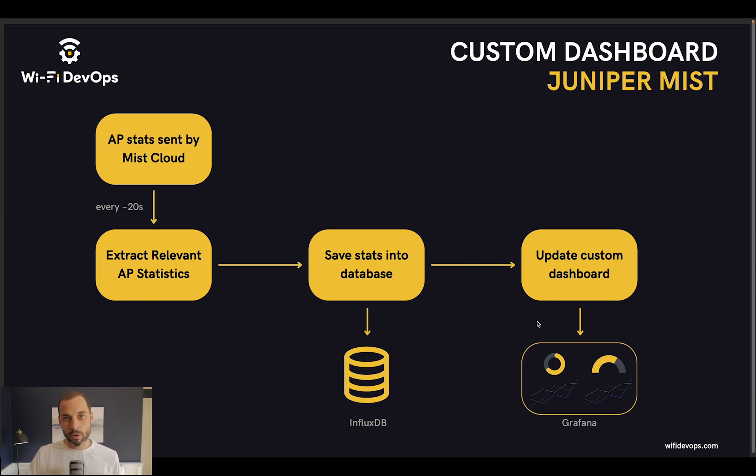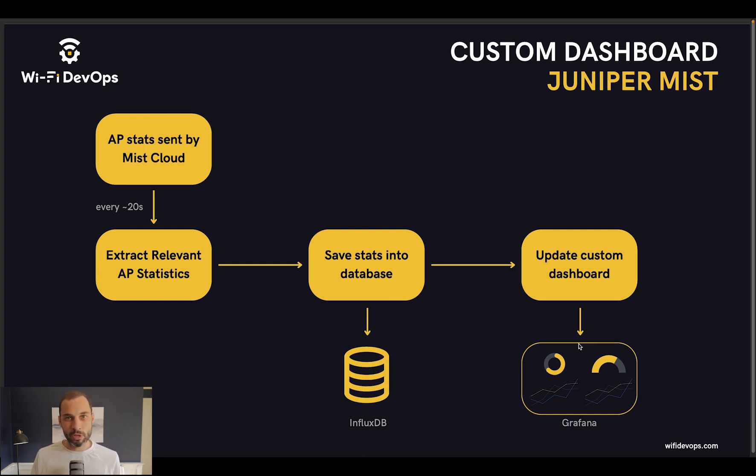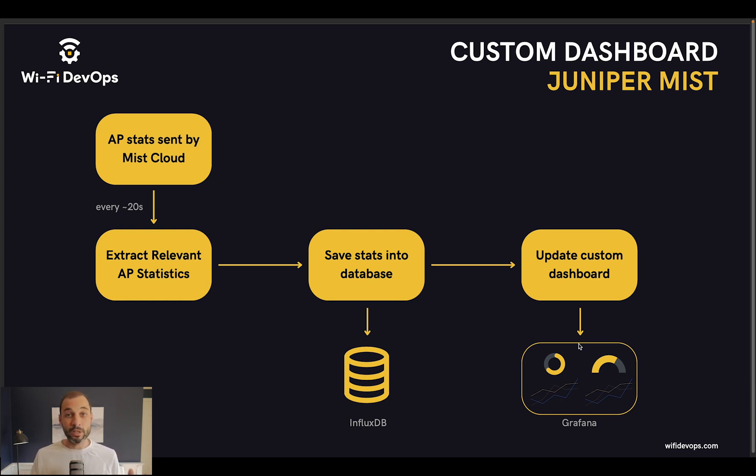To display that information in a nice dashboard we are using Grafana, which is another system that allows us to customize a dashboard and display the information that we are gathering over time. That's the setup and it's running continuously in the background.